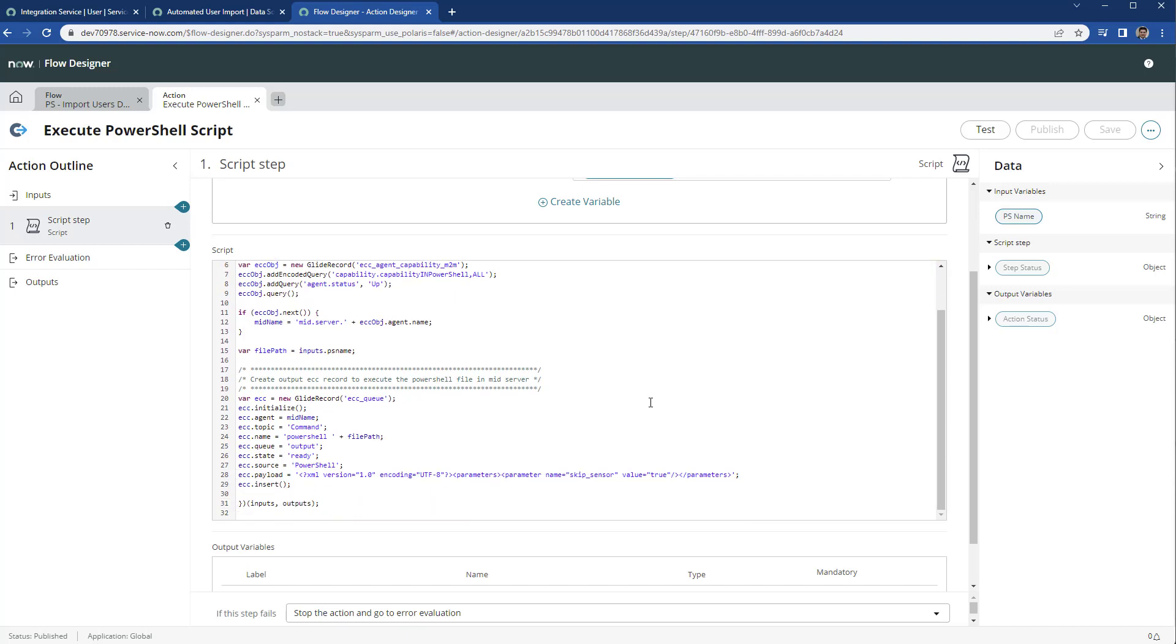Then we actually create a record in ECC queue where we initialize with the MID server name. We are going to run a command.